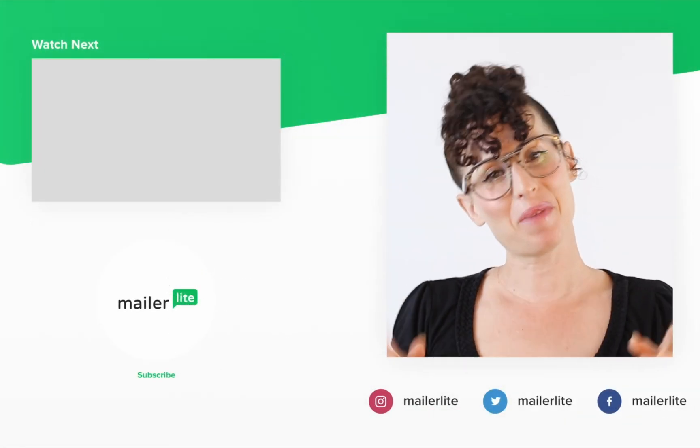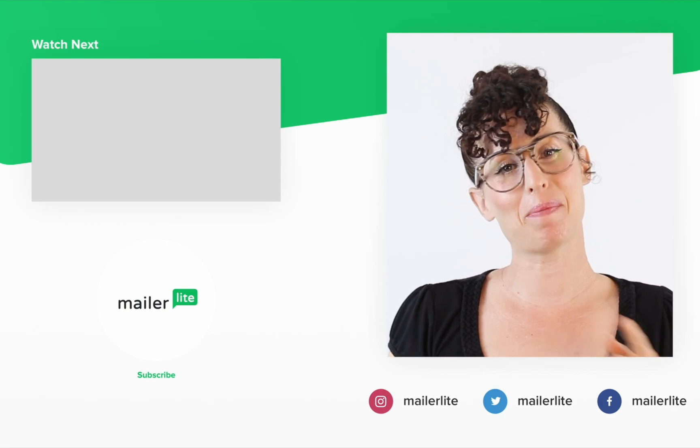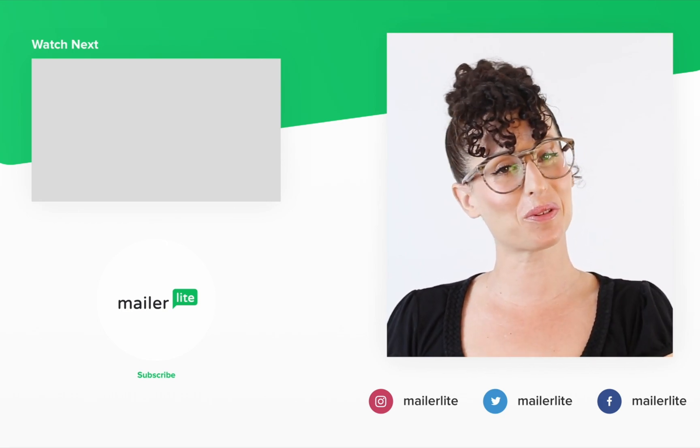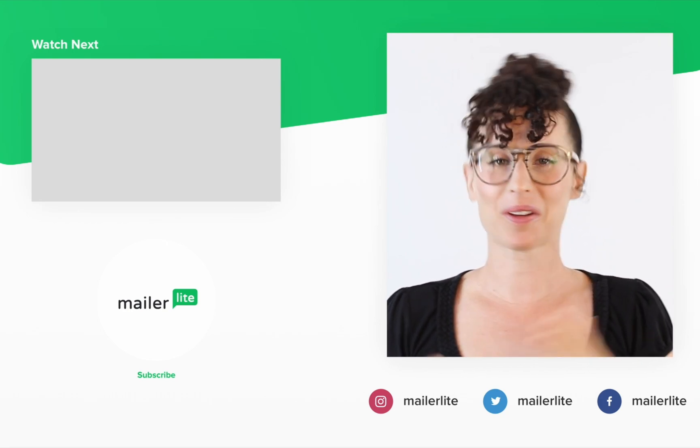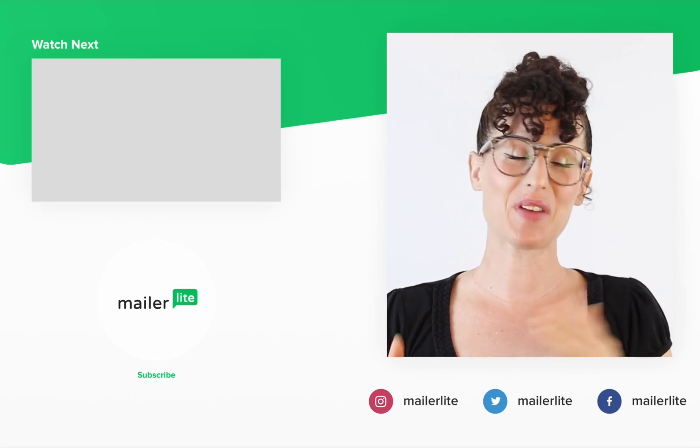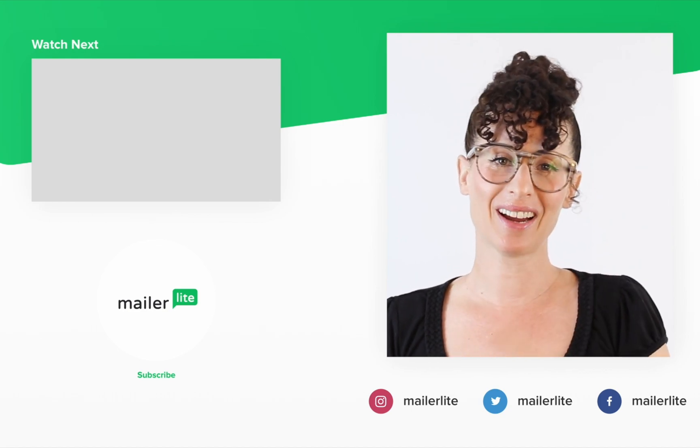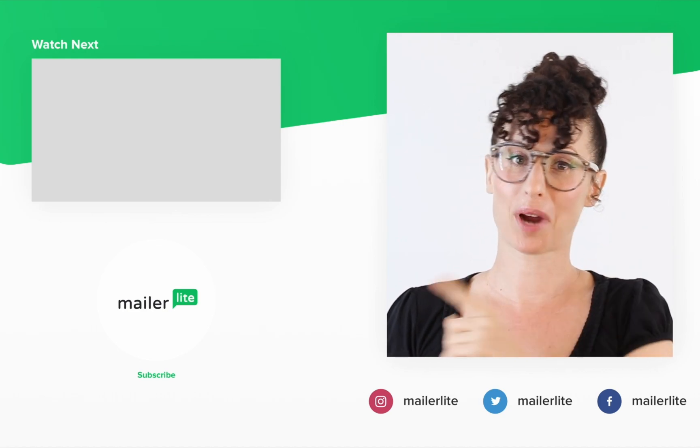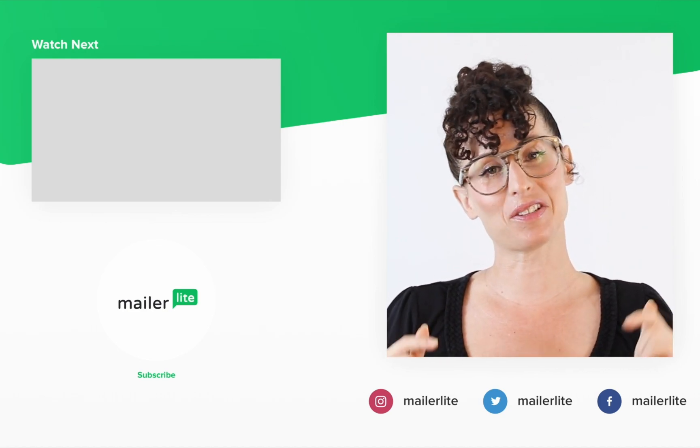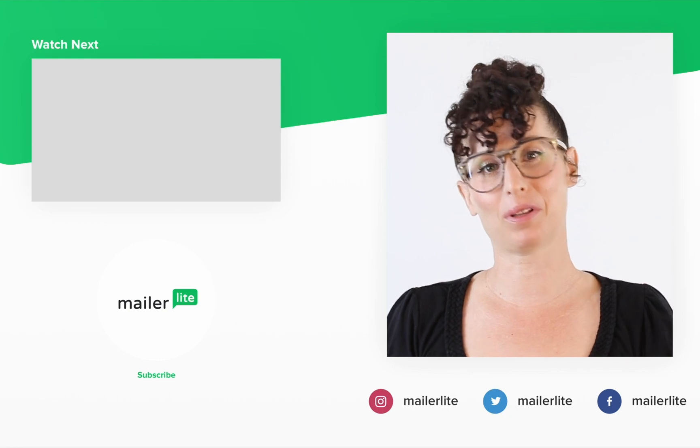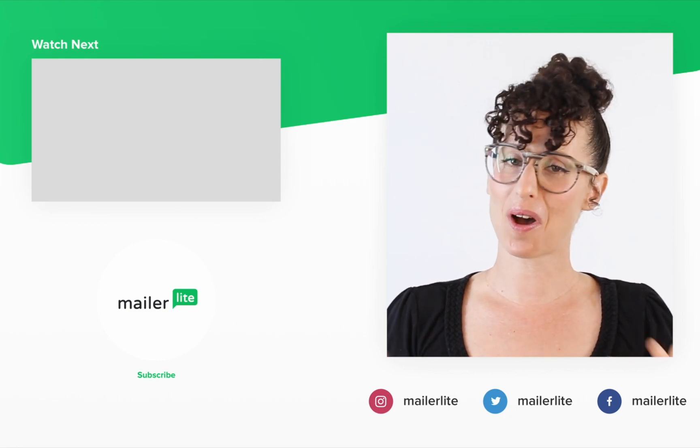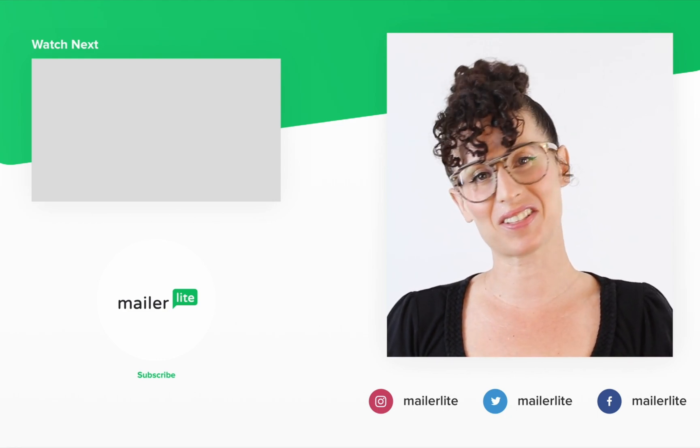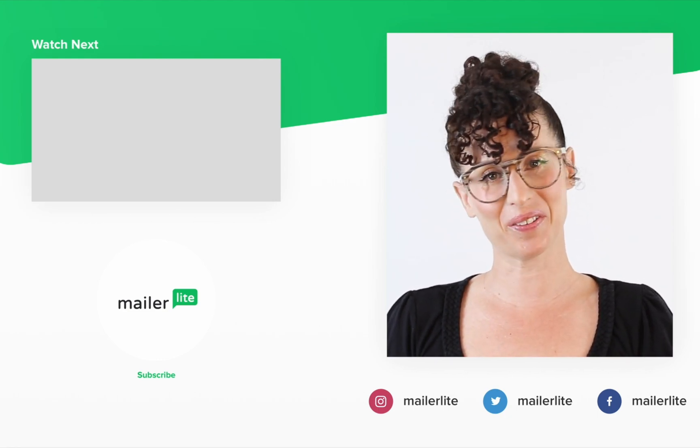Thanks for watching. Make sure to click the bell button below so you don't miss any new tutorials. You can also find us on Facebook, Instagram, Twitter, and subscribe to our newsletter—the link is in the description section below. Have an awesome day or night, and I'll see you in the next video.